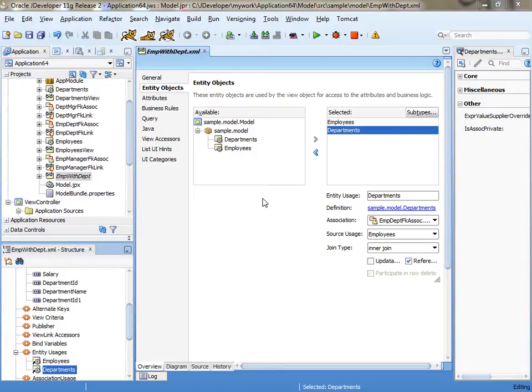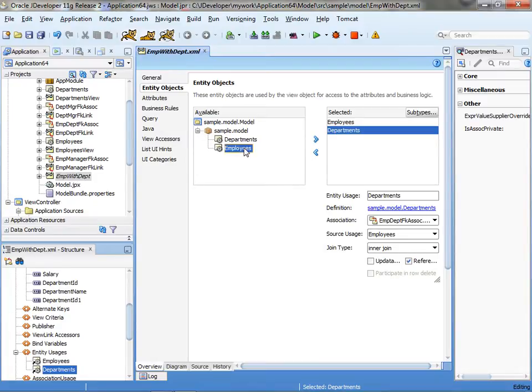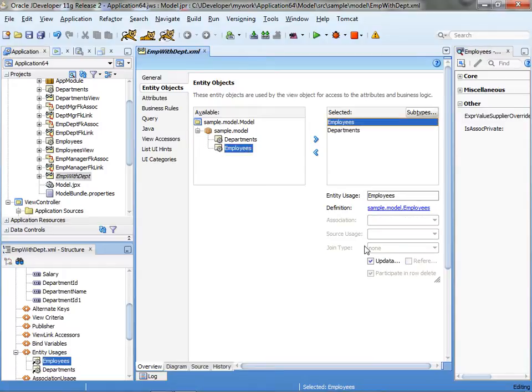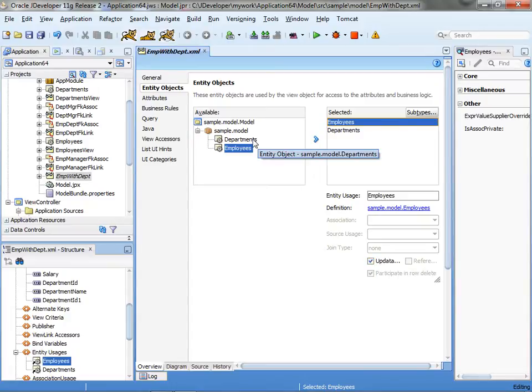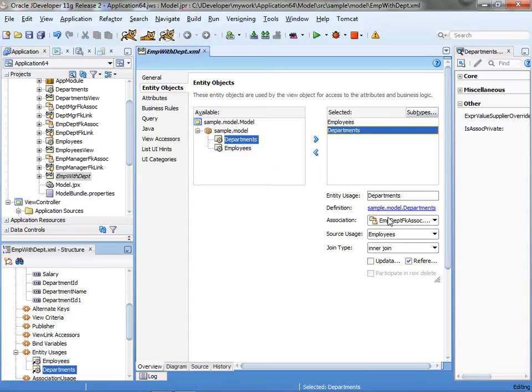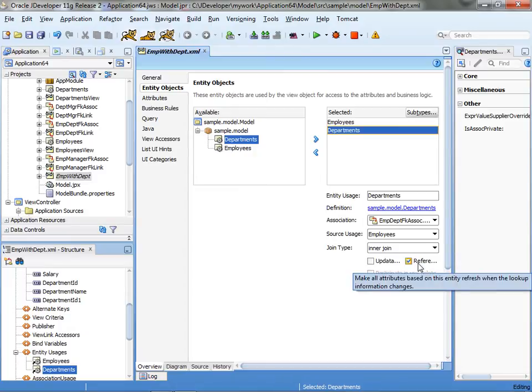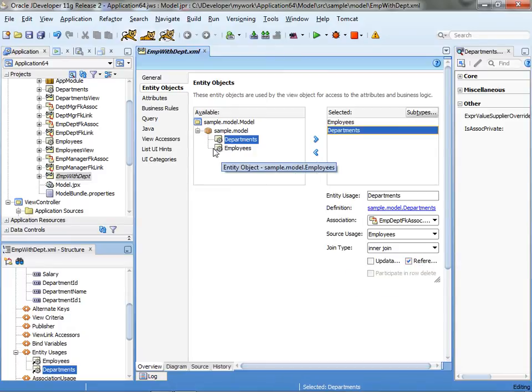And basically what we have is we have a view object called empt with depth that is based on two entity objects. There's the employee entity object and the employee is actually the updatable entity. And the other one is the department entity and the department is just there for reference so we can get the department name.